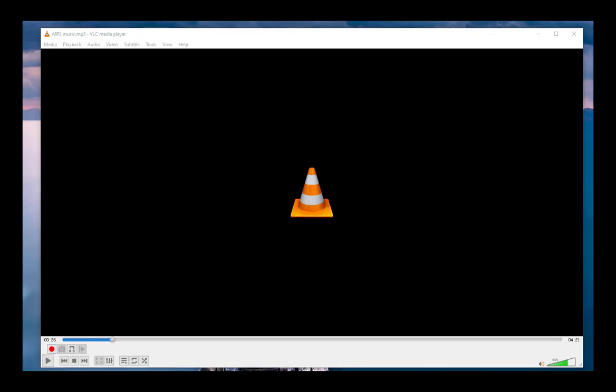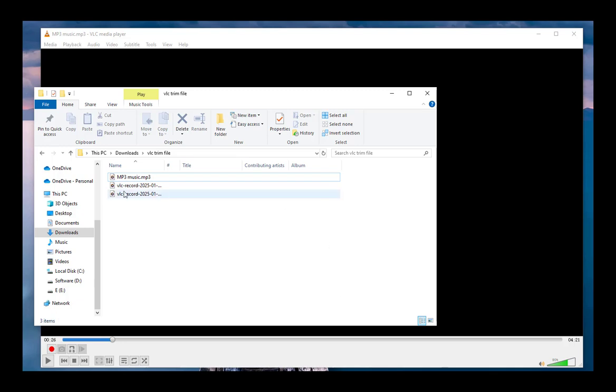I can then find my trimmed MP3 song in the folder I selected earlier. Well, that's all about how to cut MP3 in VLC player.